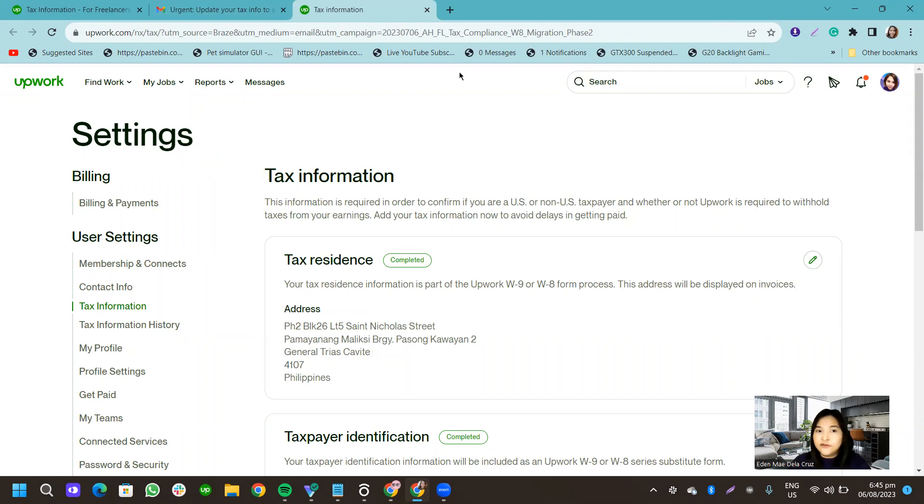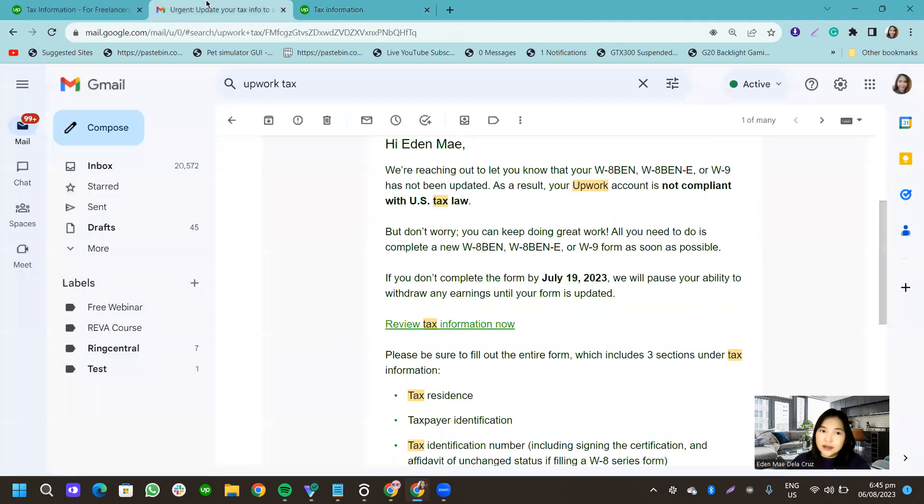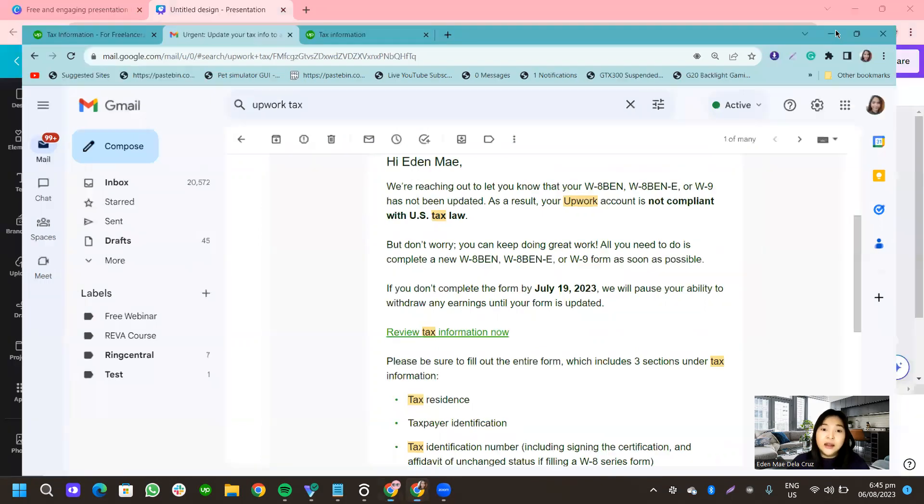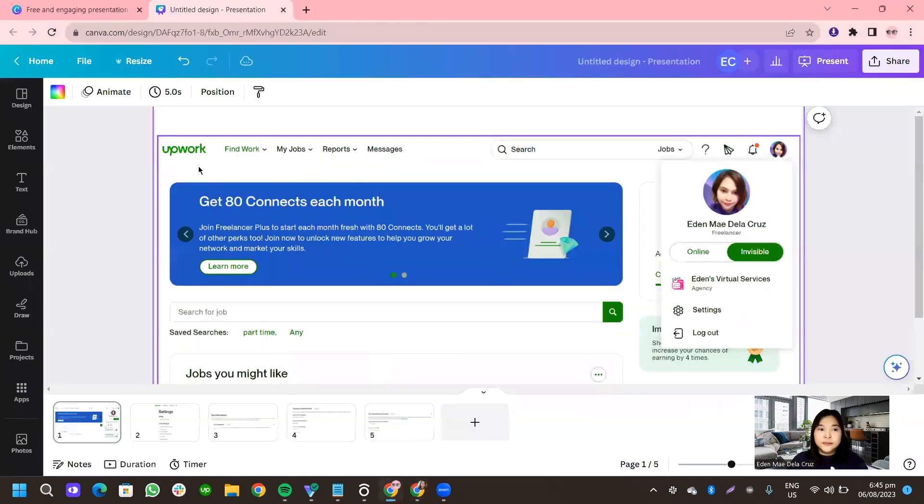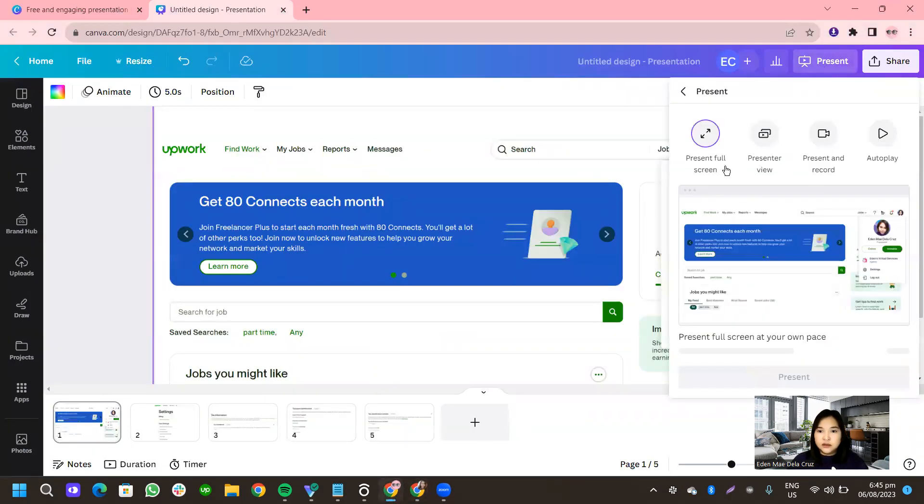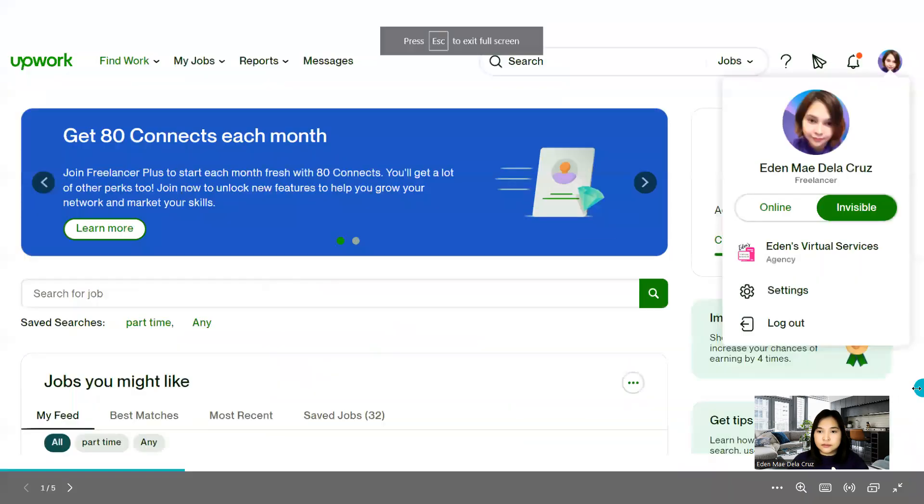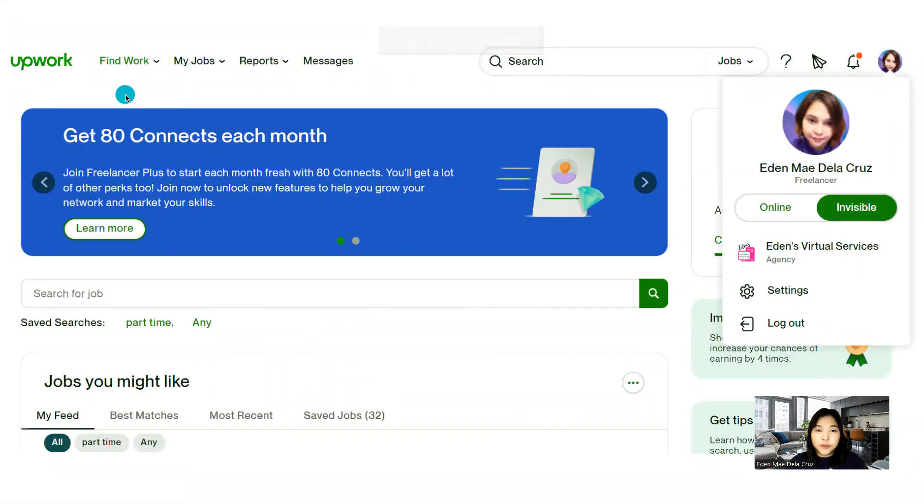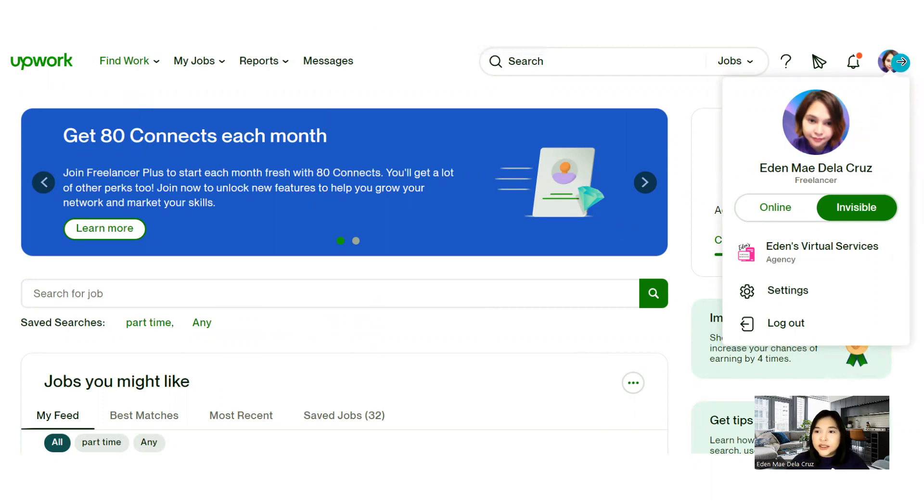So if you did not receive that email, all you have to do is log in directly to your Upwork profile. So let me share this one. Okay, this. So let's say you're already logged into your Upwork profile. All you have to do is click on your profile picture and then click on the settings.